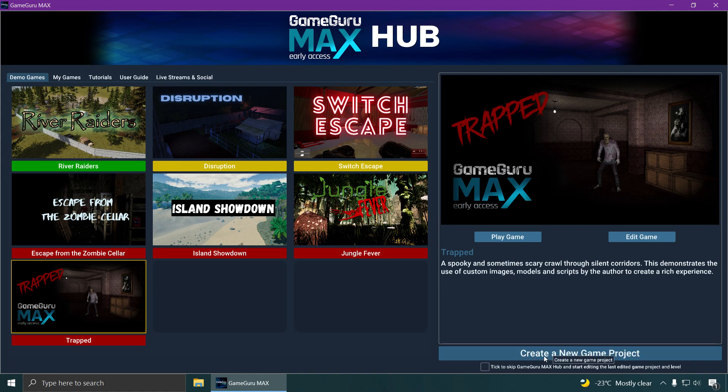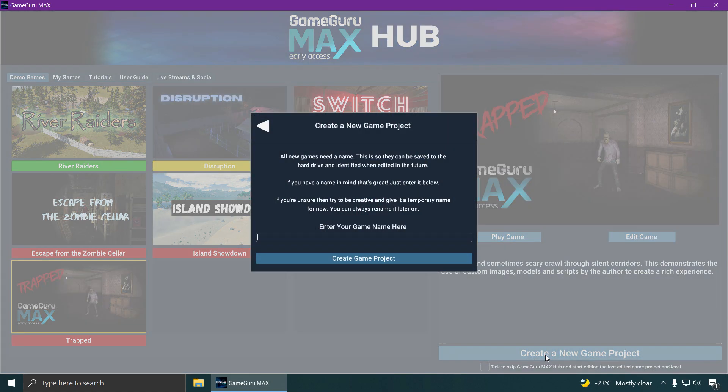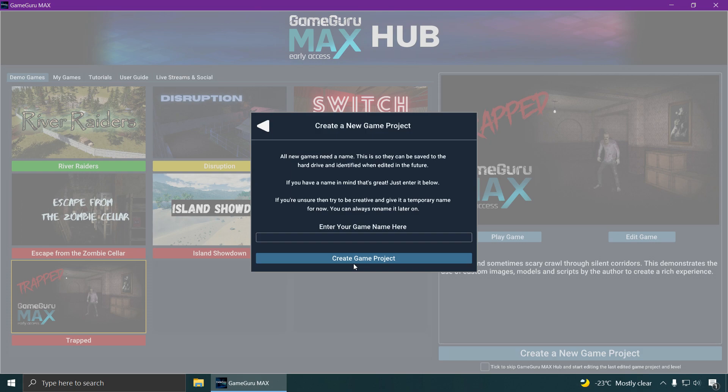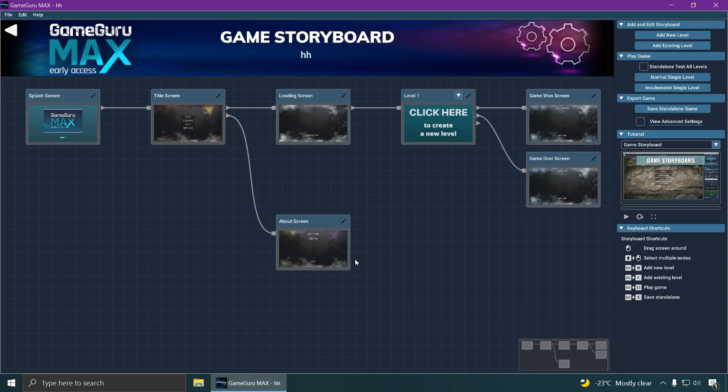Let me show you how to use this tool here. Again, this is not the final product. This is an early access version. Some things will change when the release date happens, which is about next month. Let me call this game HH and click on new level.